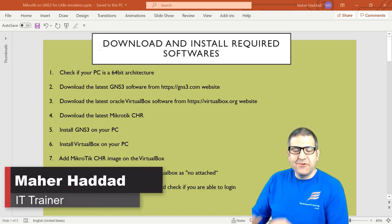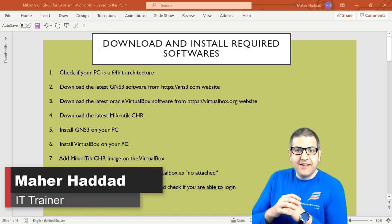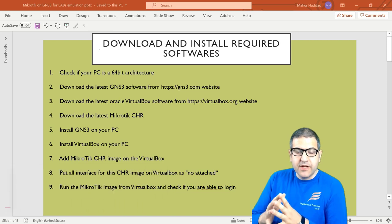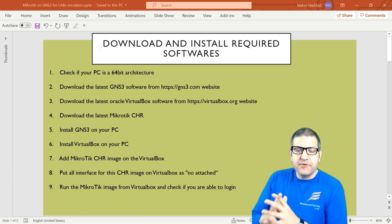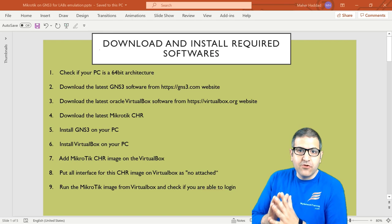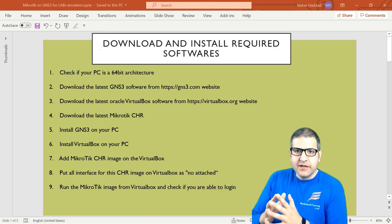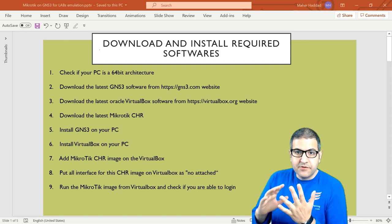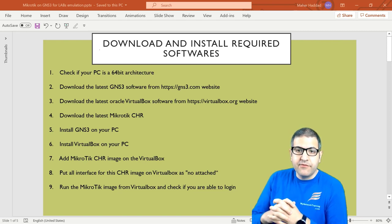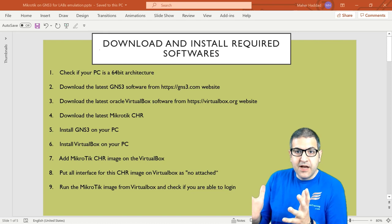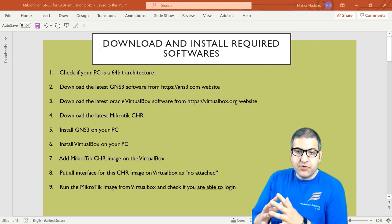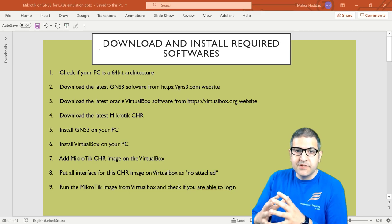Hi there, this is Mark Haddad here again. In this lecture I have to show you what are the softwares that you need to download and how you can install them. Before doing that I need to check if my computer meets the requirements — regarding the processor, regarding the RAM — to be able to make the MikroTik RouterOS emulation on this PC.